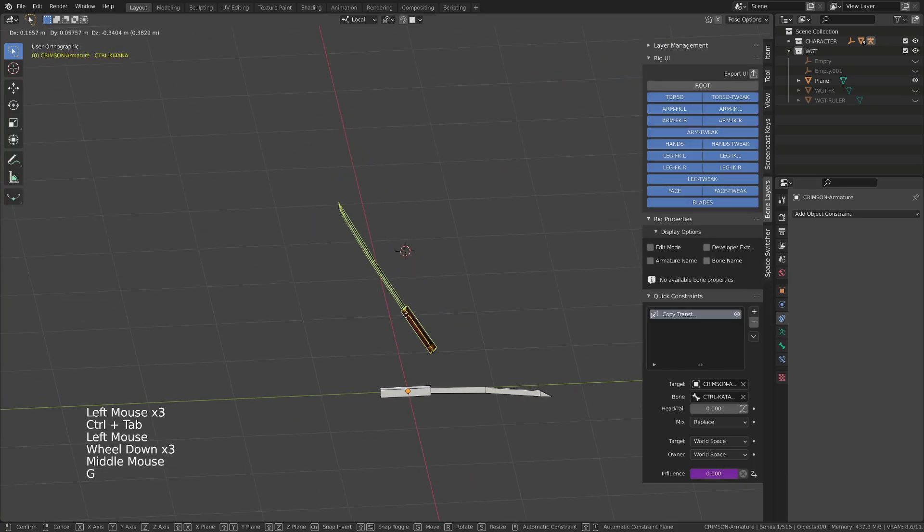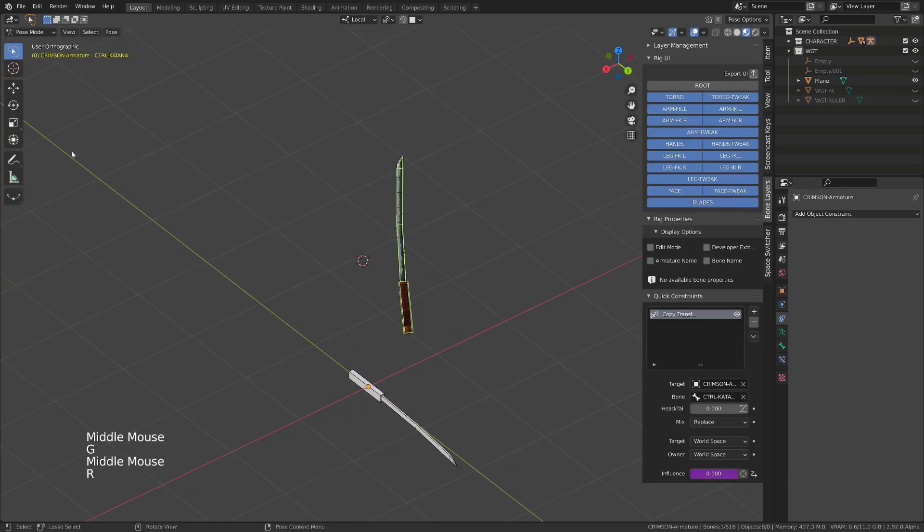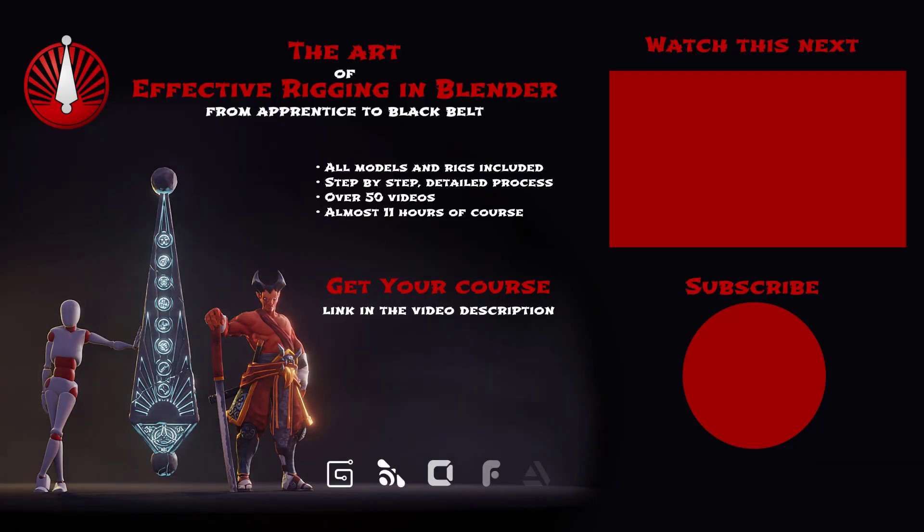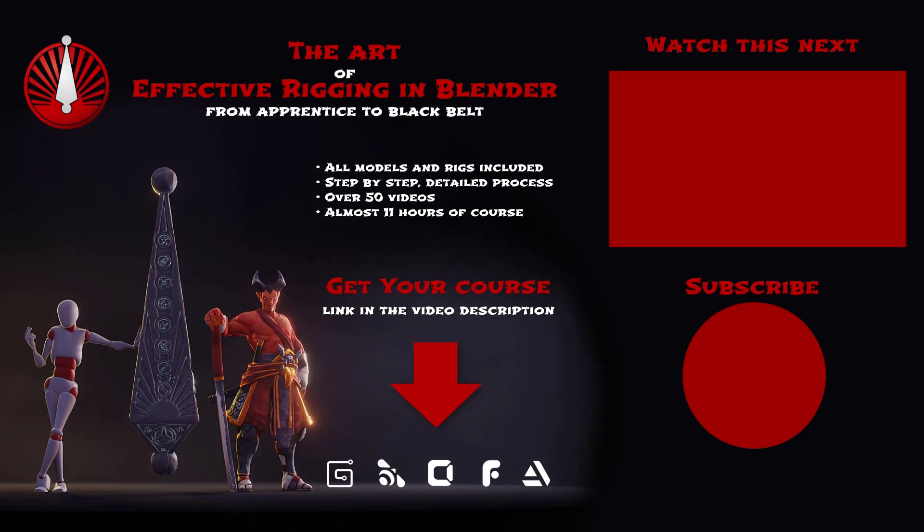With this method, you don't even need to take care of the orientation of your bone or your object. This is the end of this video, I hope you find it useful, and I'll see you very soon.